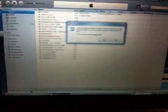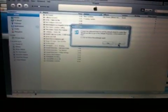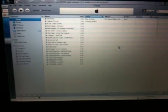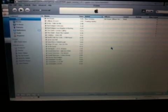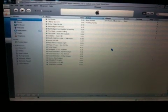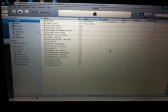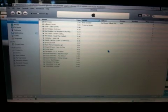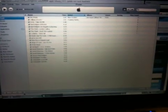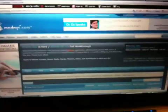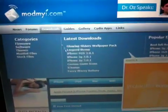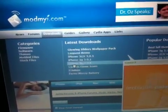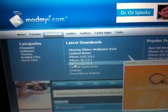You can either go to iTunes and restore your iPhone 3G using firmware 3.0.1, or go to ModMyi under downloads. Pick the correct firmware for your phone.